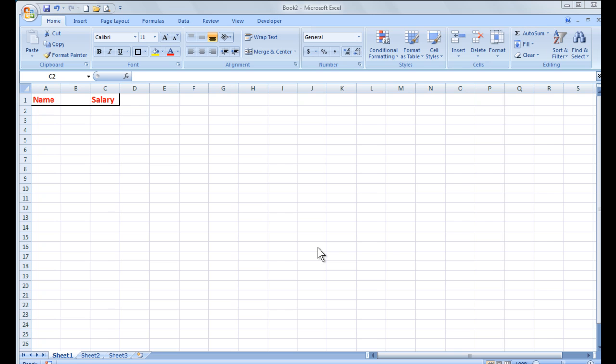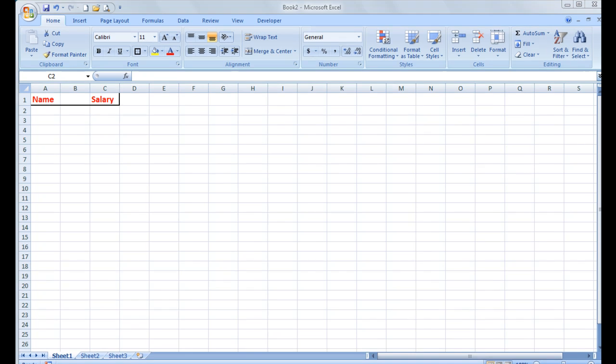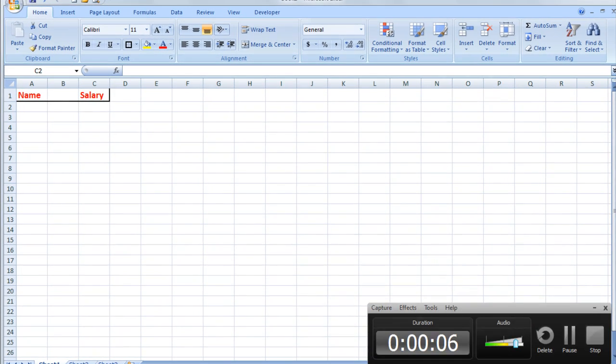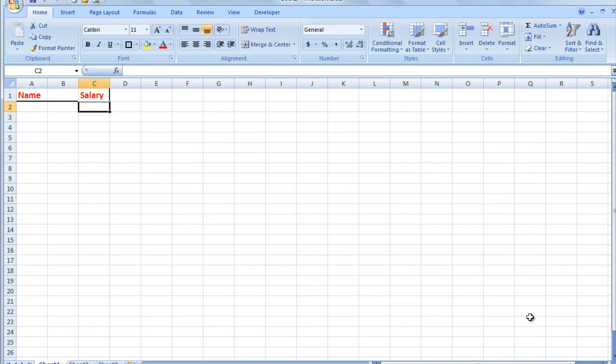Good morning, good afternoon, or good evening wherever you might be watching. I'd like to show you this time how to use VLOOKUP where the data that you want to look up is in another file. At present I have